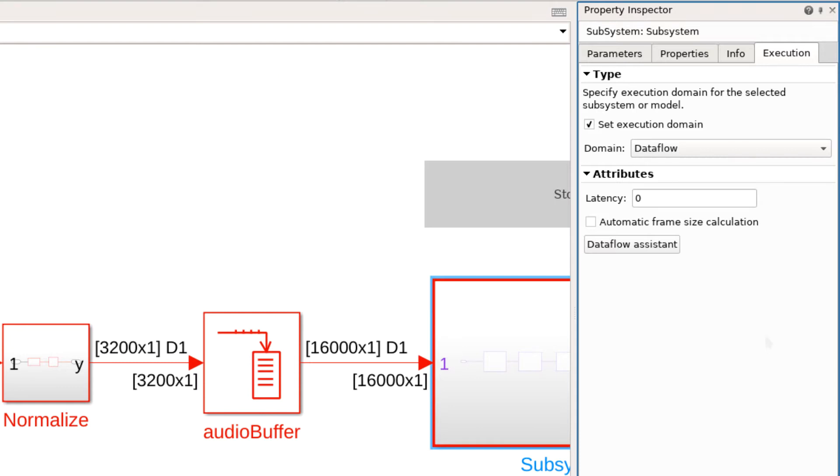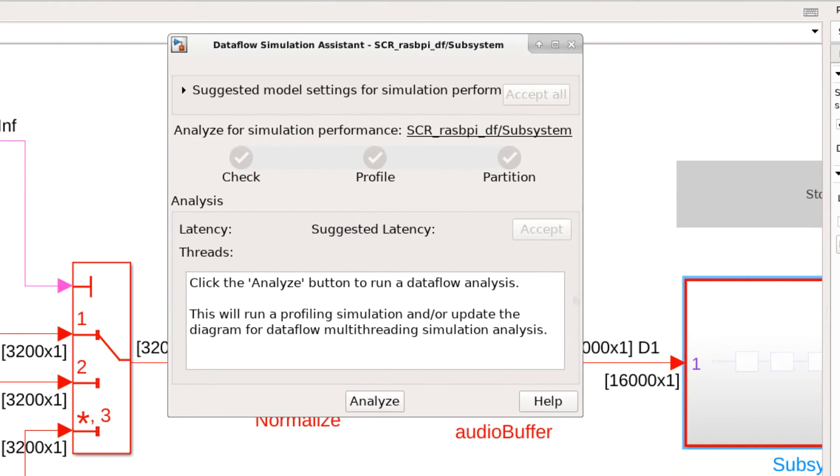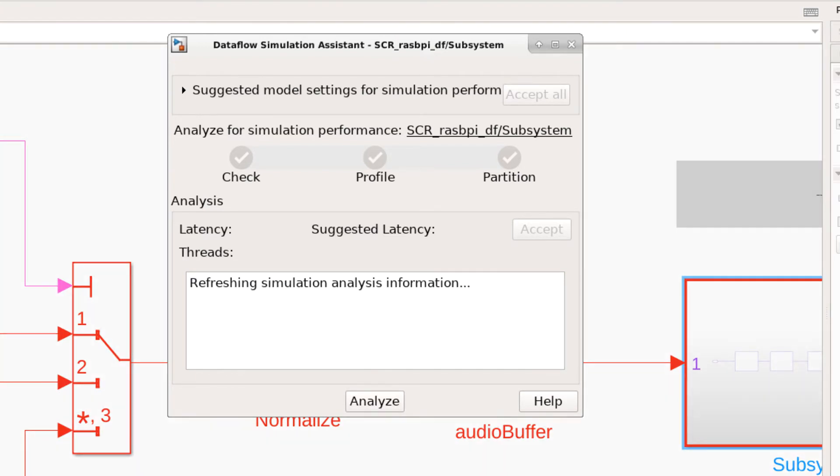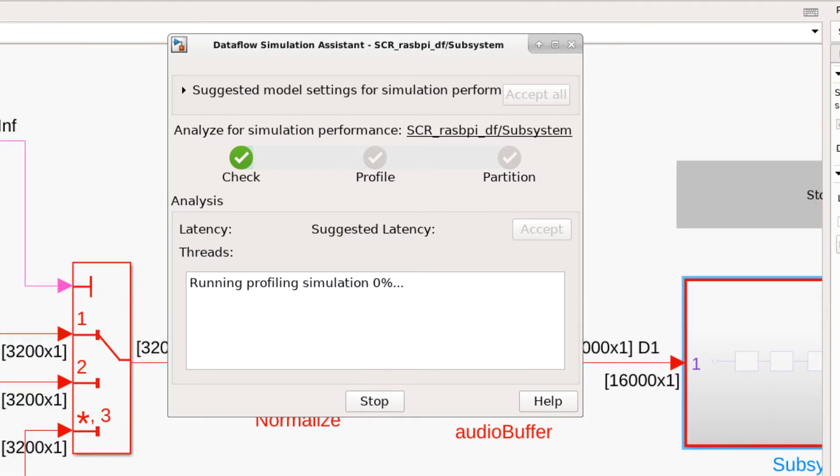To optimize the Dataflow domain for best simulation performance, we can launch the Dataflow assistant. Here we simply click analyze and let the tool handle the rest for us. The first thing the tool will do is to perform a profiling run to calculate cost of individual blocks. This will be used to optimize the load balancing of threads.